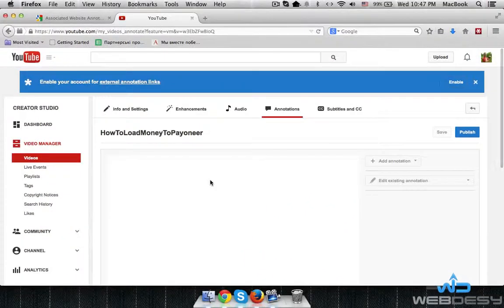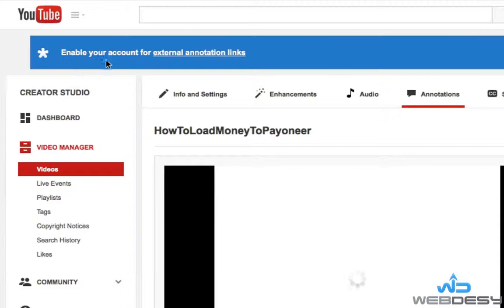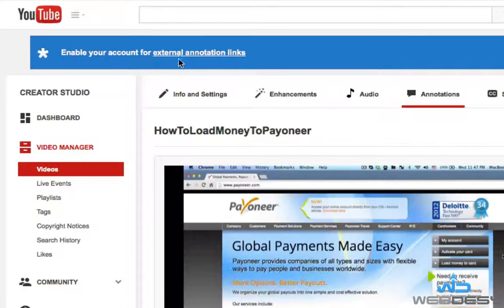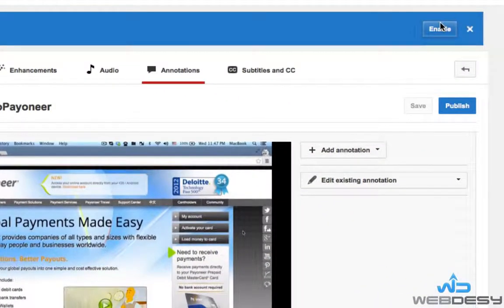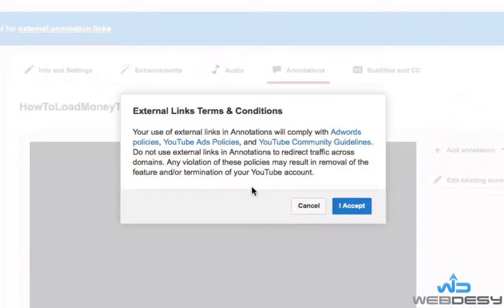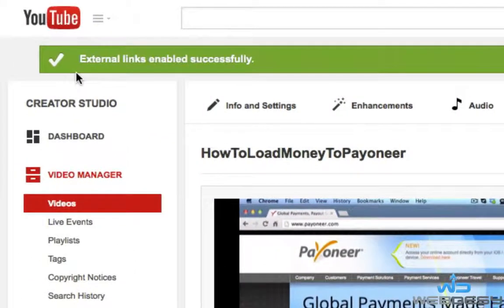Now as you can see, it says 'Enable your account for external annotation links.' You need to enable it in the upper right-hand corner. Click Accept. As you can see, external links have been enabled successfully.